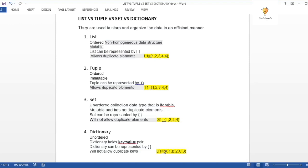For a dictionary, you use curly brackets with comma-separated key-value pairs: 'a': 1, 'b': 2, etc. List uses square brackets, tuple uses circular brackets, and both set and dictionary use curly brackets. List is mutable — you can change values at any index. Tuple is immutable — you cannot change values once set. In a dictionary, keys cannot be duplicated but values can.